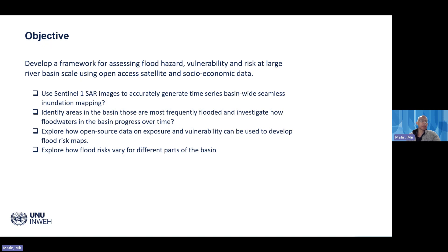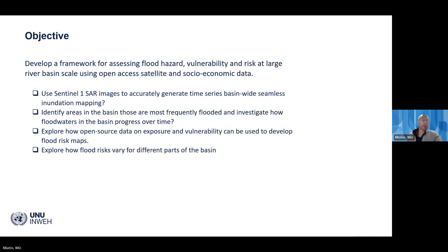We used Sentinel-1 SAR data to accurately map basin-wise seamless flood inundation, identify areas most frequently flooded, and investigate how floodwaters progress across the basin. We also explored how open source data can be used to develop flood risk maps. The main challenge with risk mapping is the availability of open access data for socio-economic factors, especially vulnerability and exposure, which is often limited to small areas or country level. However, many global open access datasets are now available which we can leverage for these flood risk maps.